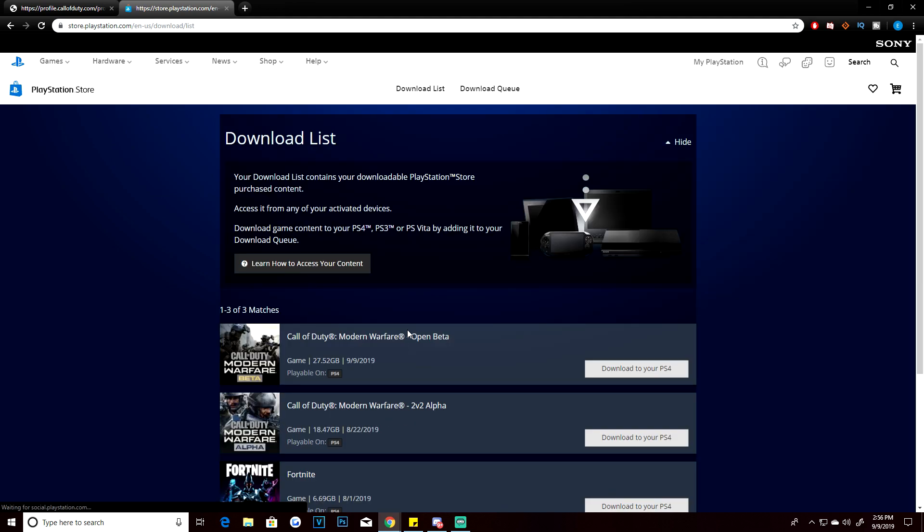Once you download the game, it'll show up in your download queue or your download list. As you guys can see, I already downloaded it to my console. You hit download to your PS4, and once you hit the download to your PS4 button, it'll actually send it straight to your console directly, so that way you don't have to actually do it from the store.